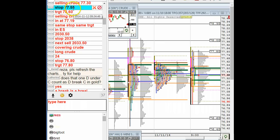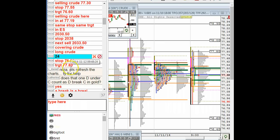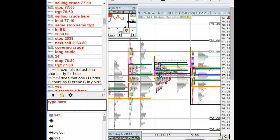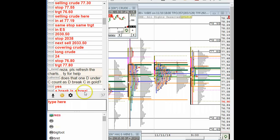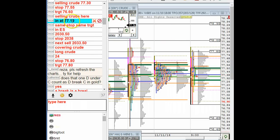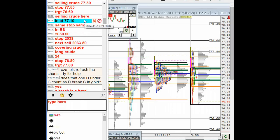Once we got into my sell zone I sold it at 77.19.